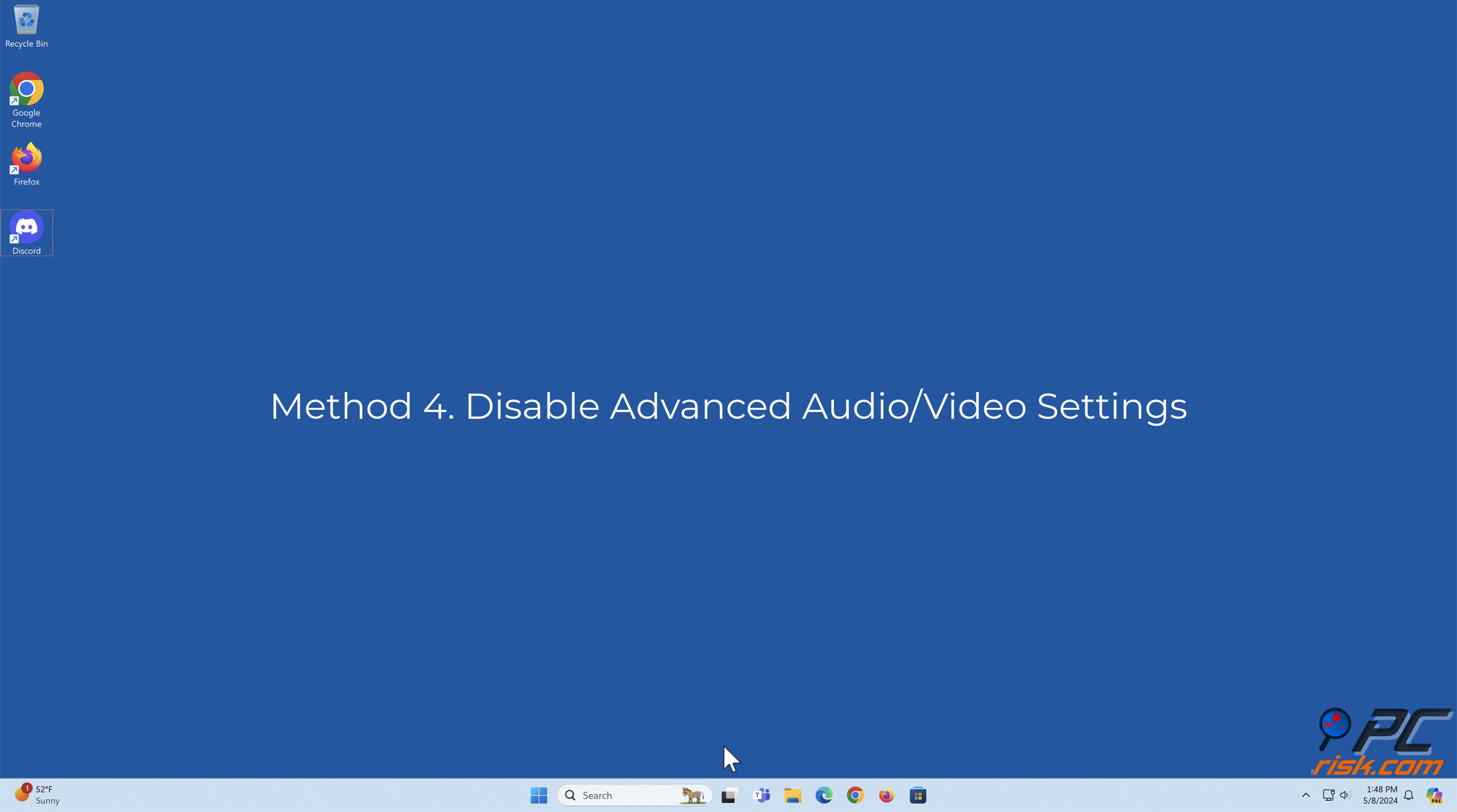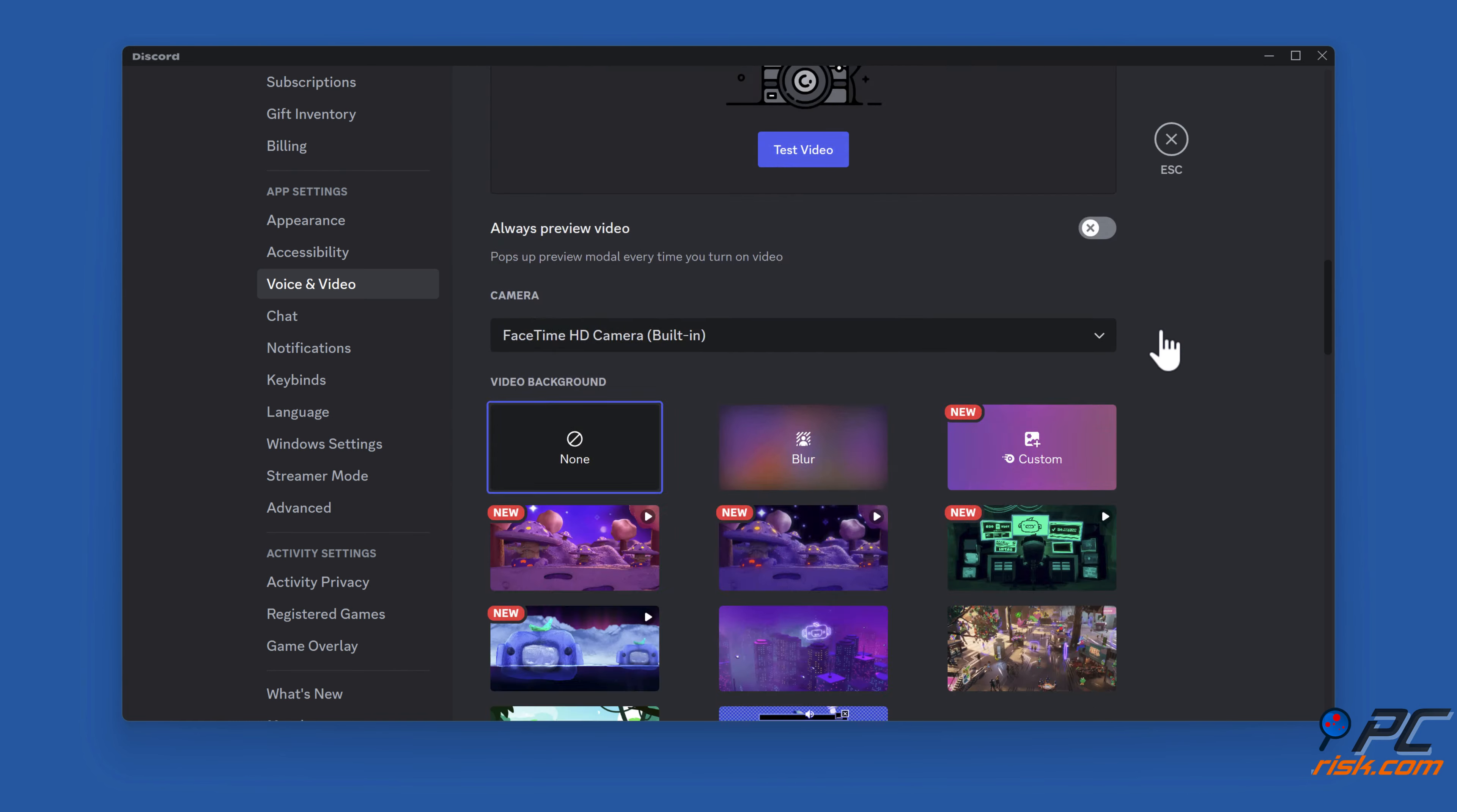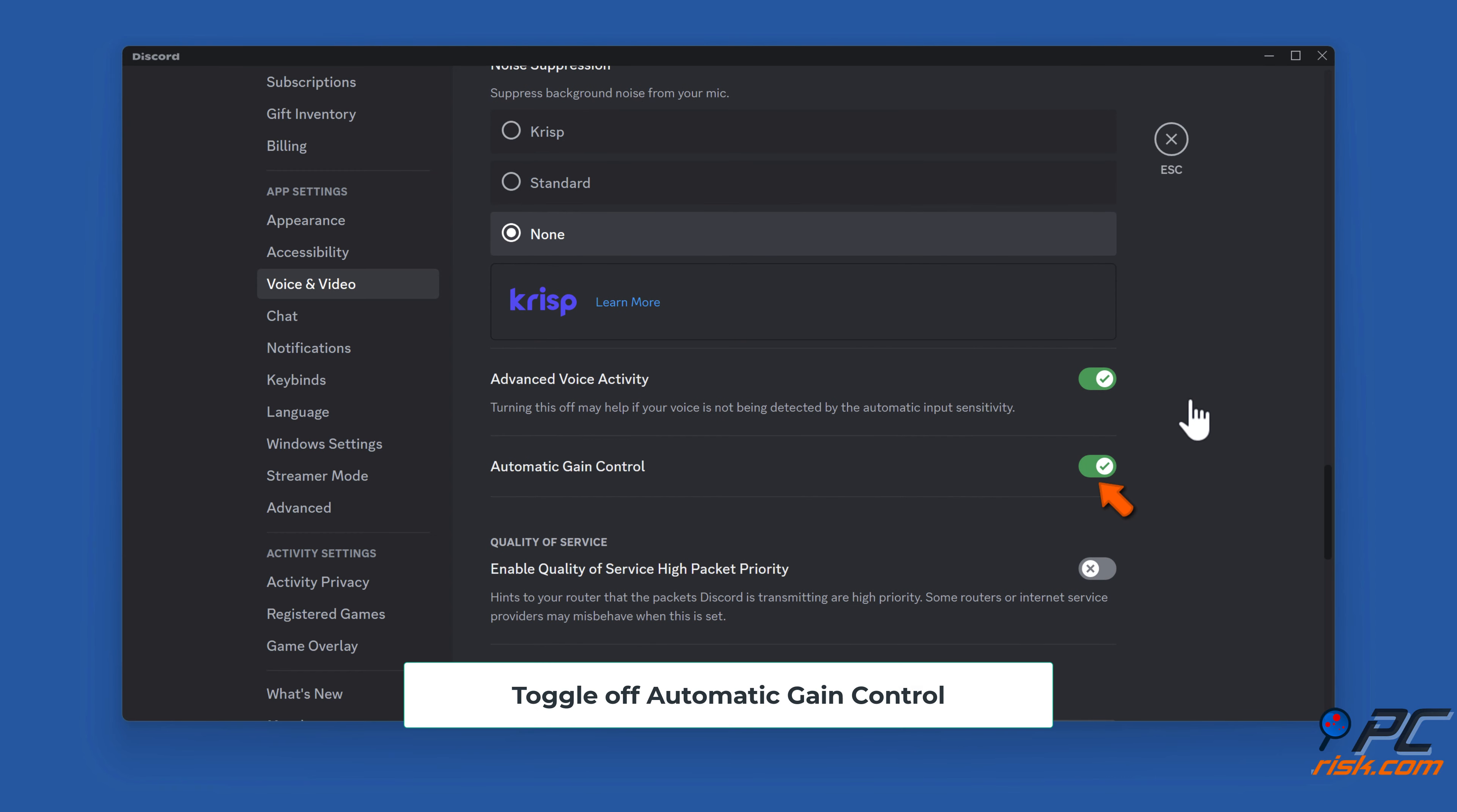Method 4: Disable advanced audio/video settings. Open Discord, click User Settings. In the left pane, select Voice and Video. Toggle off OpenH.264 video codec provided by Cisco Systems Incorporated. Toggle off Hardware Acceleration. Toggle off Echo Cancellation. Under Noise Suppression, select None. Toggle off Automatic Gain Control.